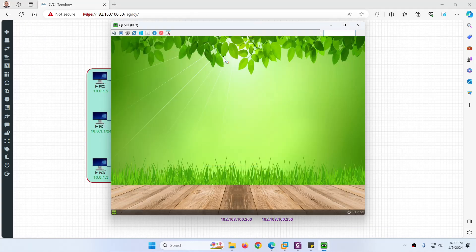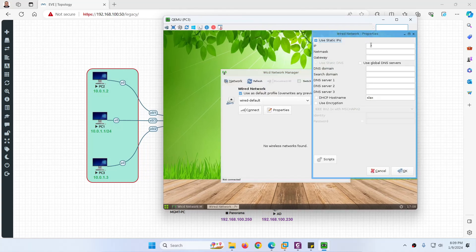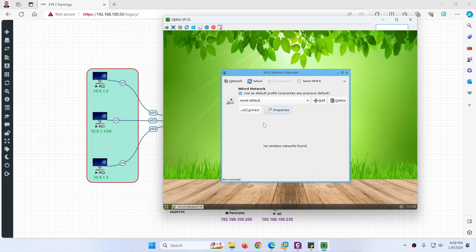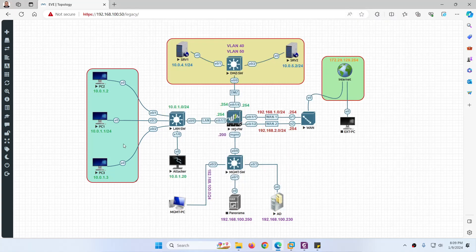Let's go to PC3. Right-click and go to Network Manager, go to Properties and use static IP. Set it to 10.0.1.3, subnet 255.255.255.0, gateway 10.0.1.254, DNS 8.8.8.8 and 1.1.1.1. Click OK and click Connect. We are done with these three PC configurations.